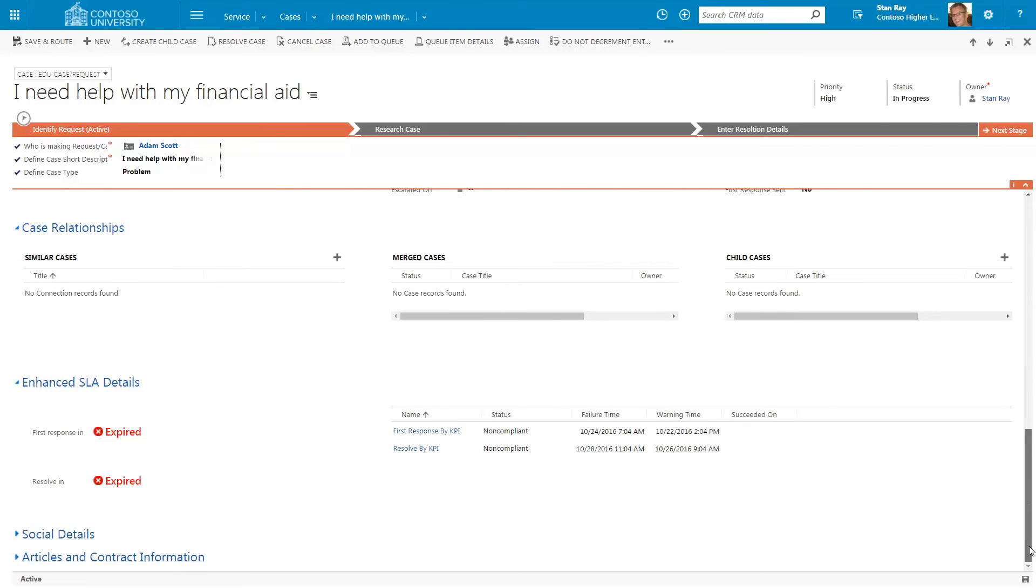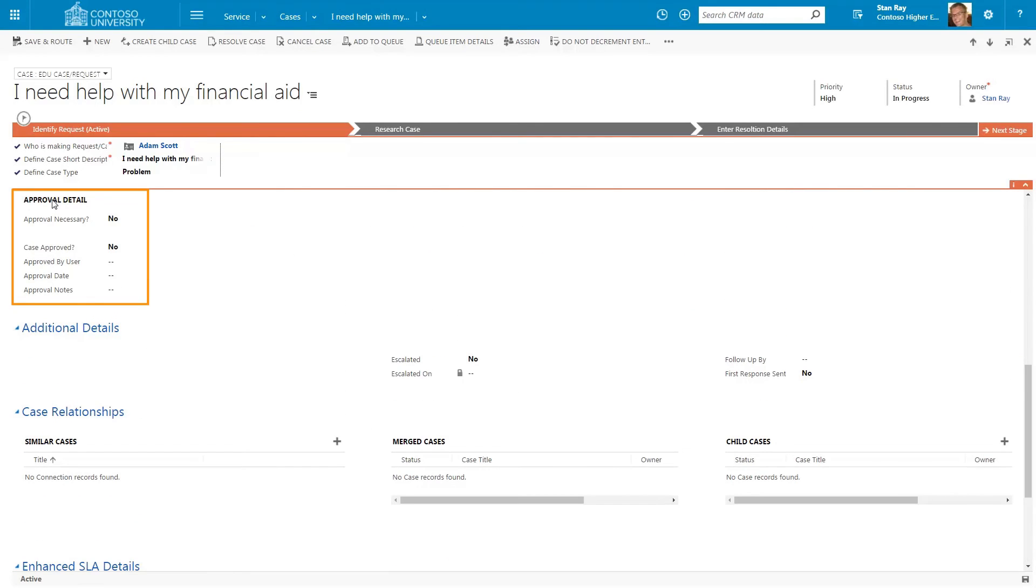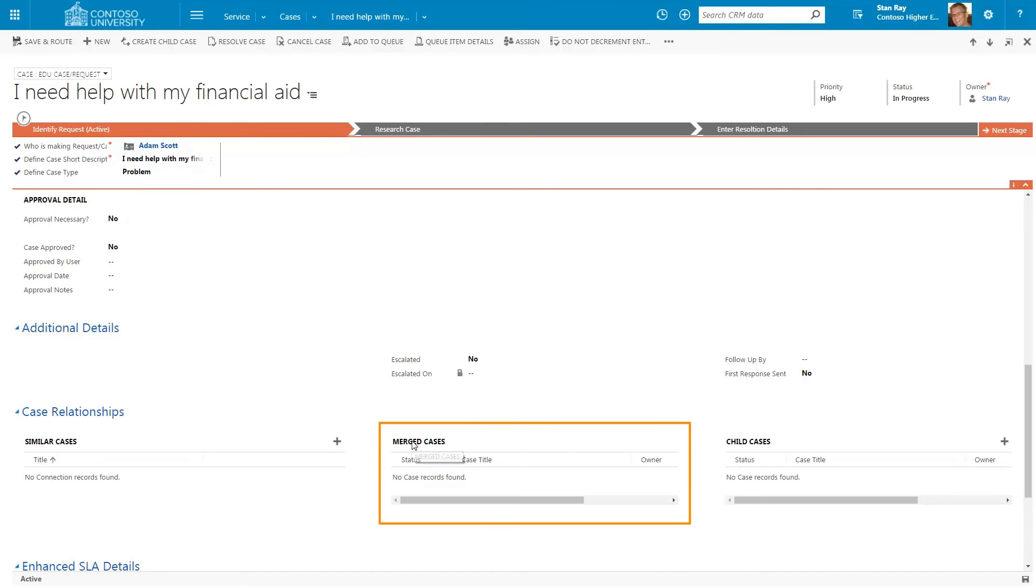Dynamics cases also includes service level agreements, approval processes, parent-child cases, and the merging of cases.